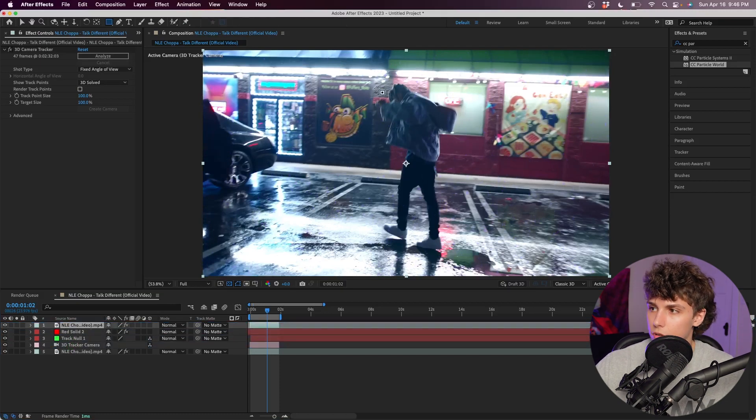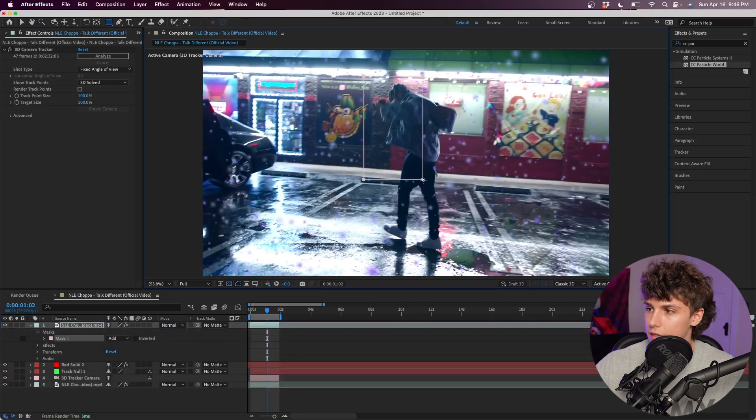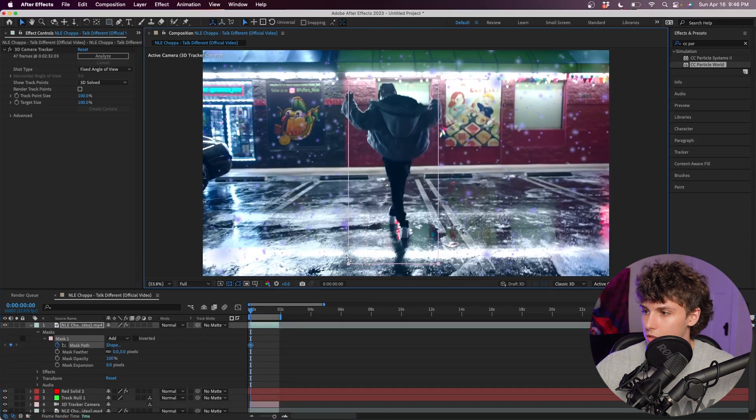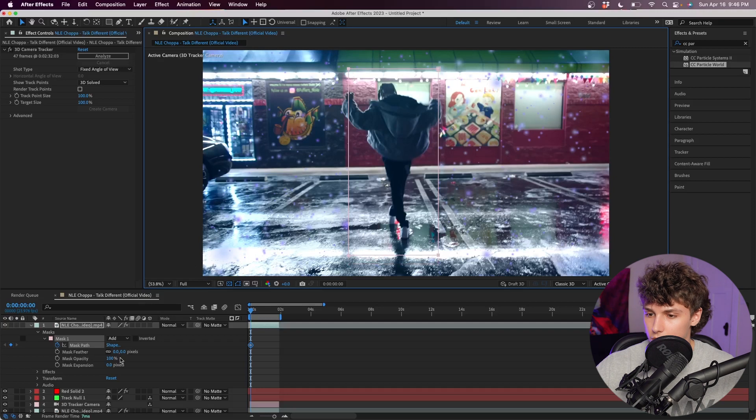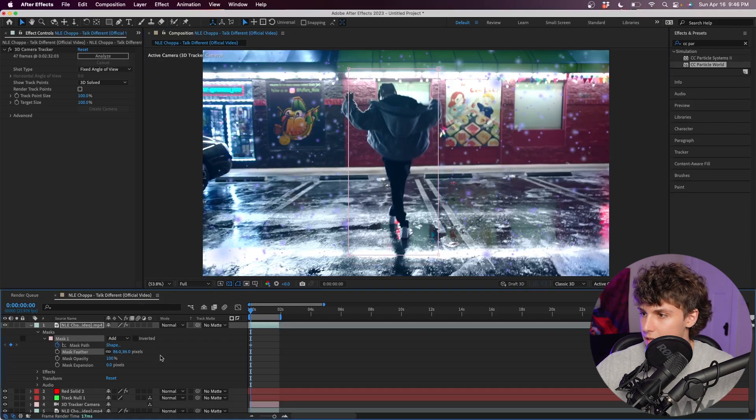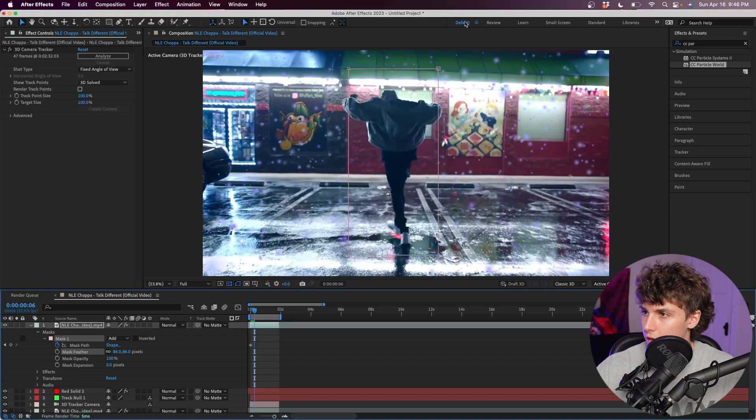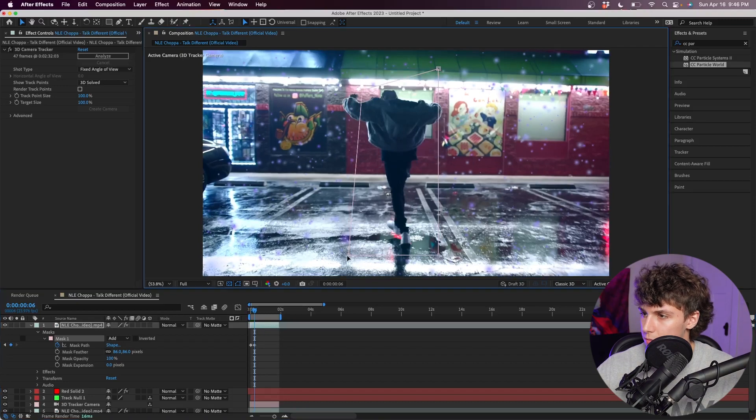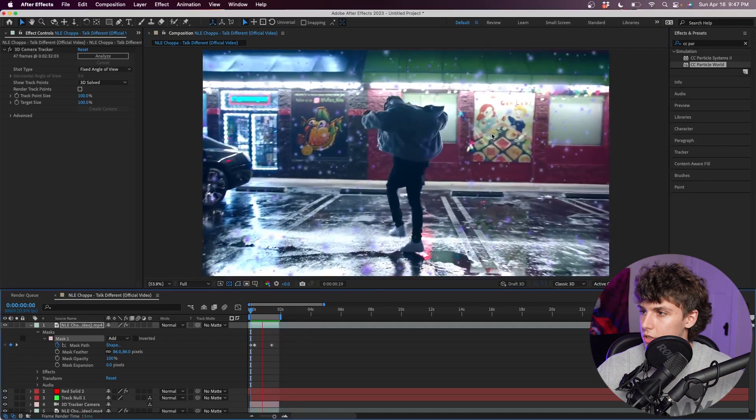Next I'm just going to grab the rectangle tool and make a quick and easy mask of our subject. Going to the beginning, I'm just going to keyframe the mask path and roughly adjust it to where he is. While I'm doing this, I'm also going to increase the mask feather a bit to something like maybe 80, and I'm just going to go through this and just follow NLE Choppa with this mask.